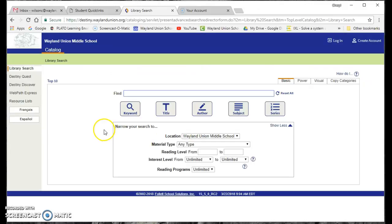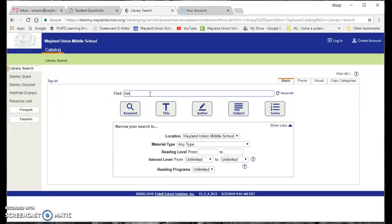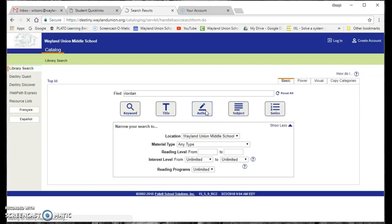And if I wanted to look, right now, I'm not even having to be logged in. So notice right here, it's Wayland Union Middle School, and my daughter is reading right now. She's looking for a new series. She likes Rick Riordan, if I can spell his name right. And he's an author, and I'm just going to simply do a search for the author.